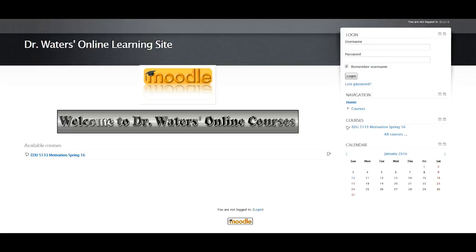Hi everyone. Welcome to Developing Positive Attitudes and Motivation Spring 16. I am Dr. Connie Waters and I'll be your instructor for the next eight weeks.